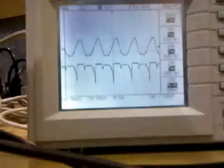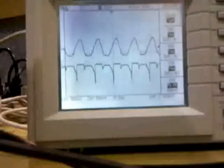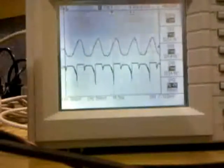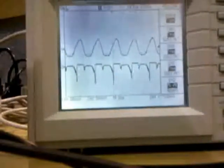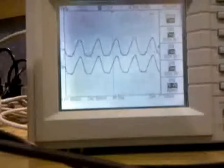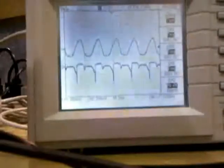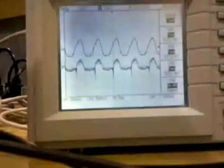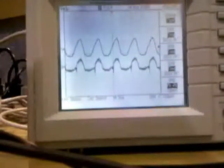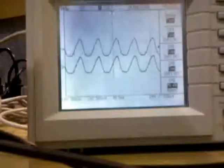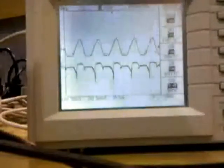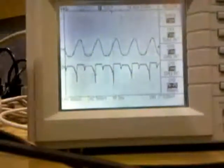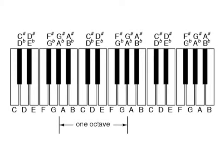Listen carefully to the difference between the original and processed signals. You can easily hear that the processed signal is one octave higher than the original.